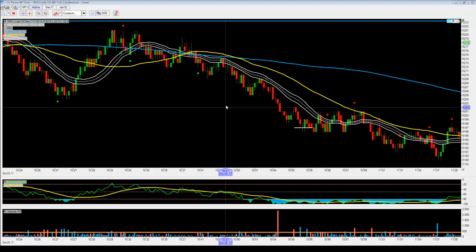Hey, Dave Knight here from 123daytrade.com. Thanks for watching. Thanks for being here. Today was October 25th, 2017. Today was the Crude Oil Inventory Report release.